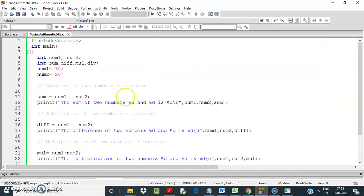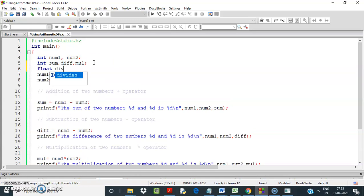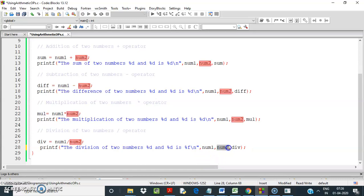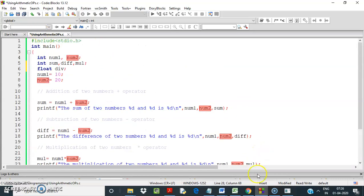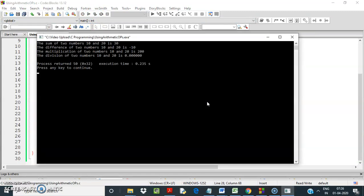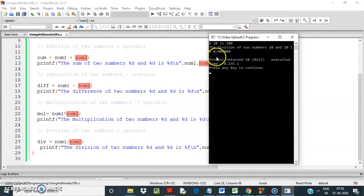Now if I put div as a float variable — declare div as float — and change the format specifier to %f, what will the output be? Will it come as 0.5 or still 0? Let's see — it is coming as 0.0000, because the division is still integer division since num1 and num2 remain integers.